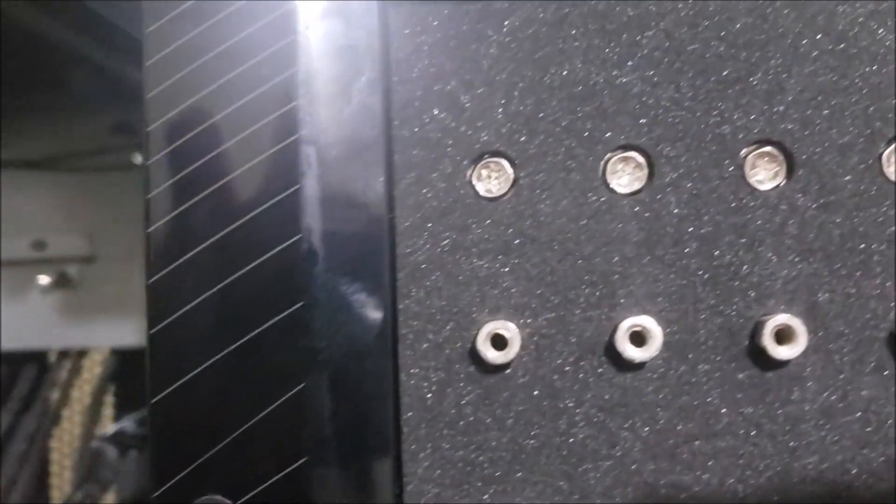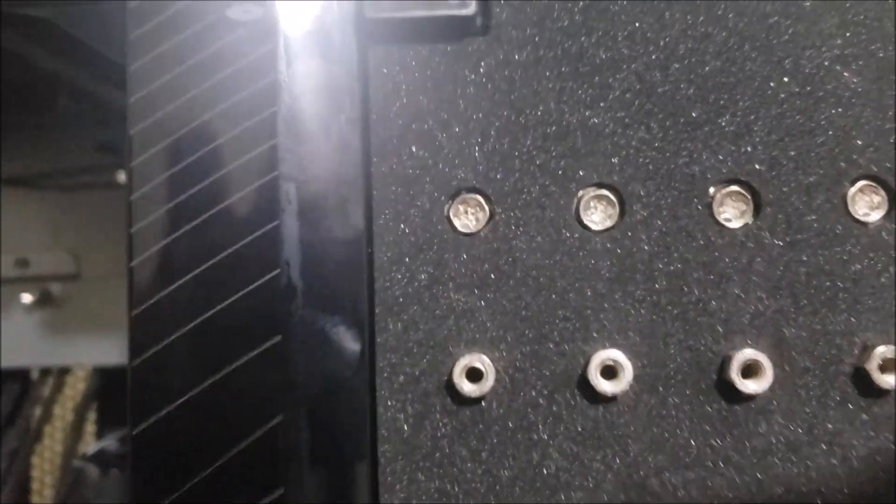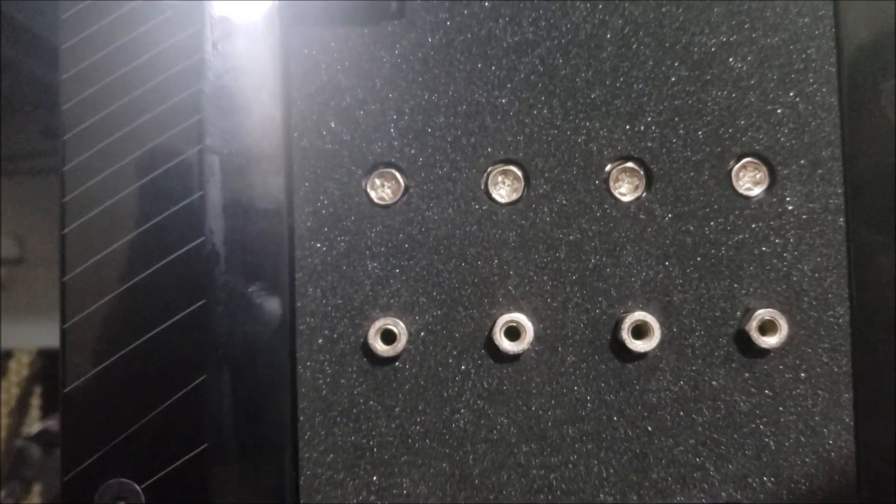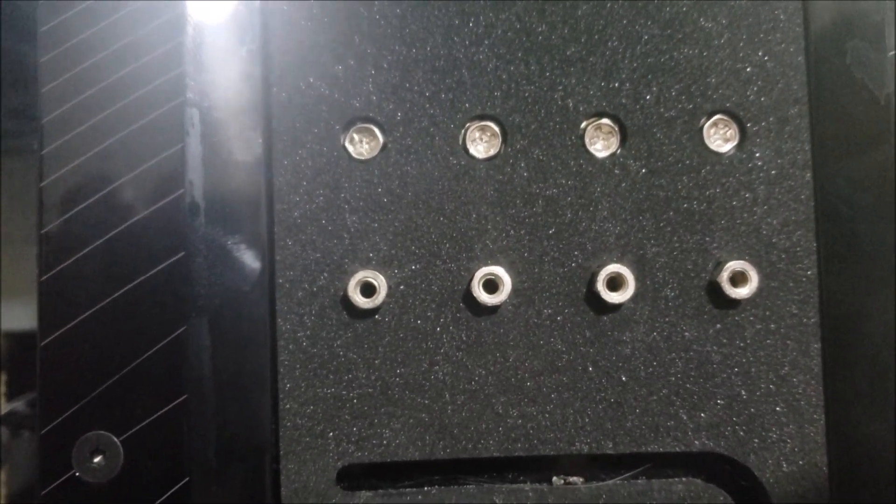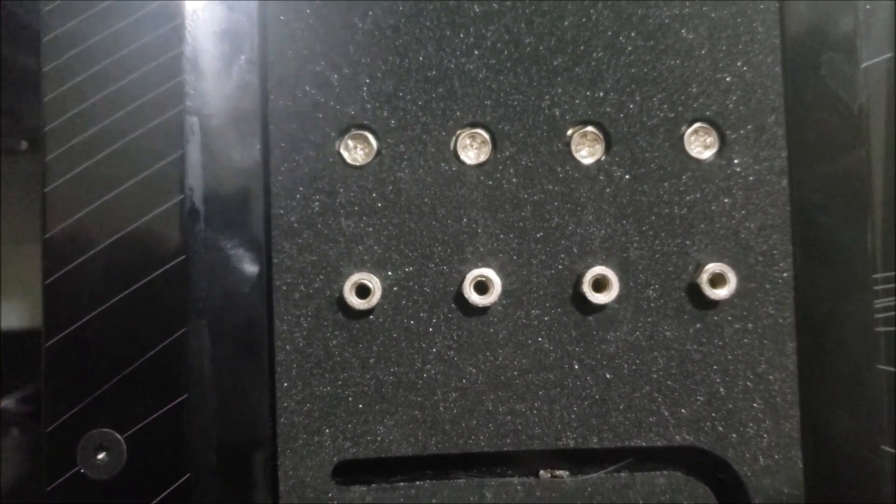I just realized there's screws. Those are extra standoff screws. Good thing I have spares.